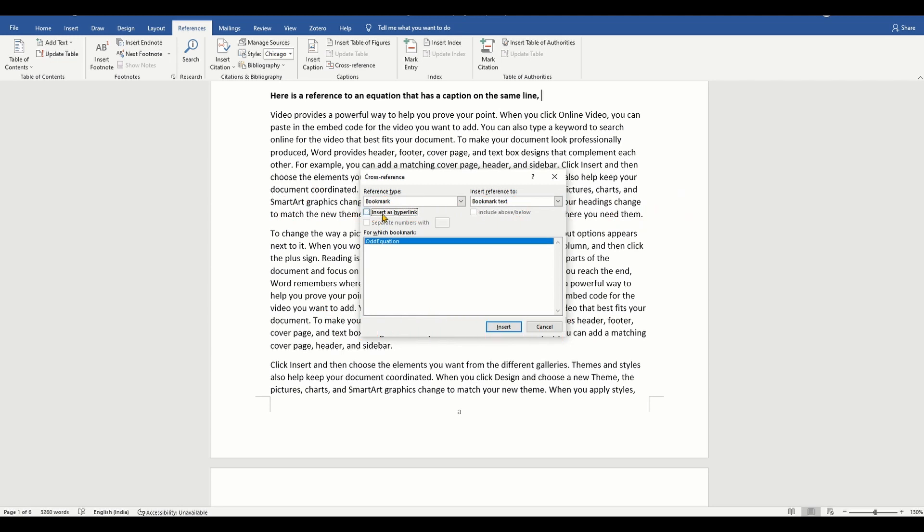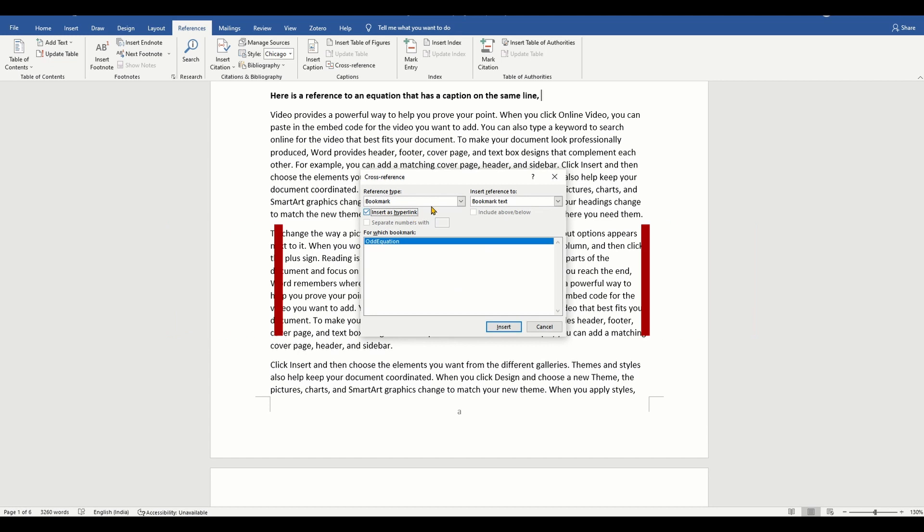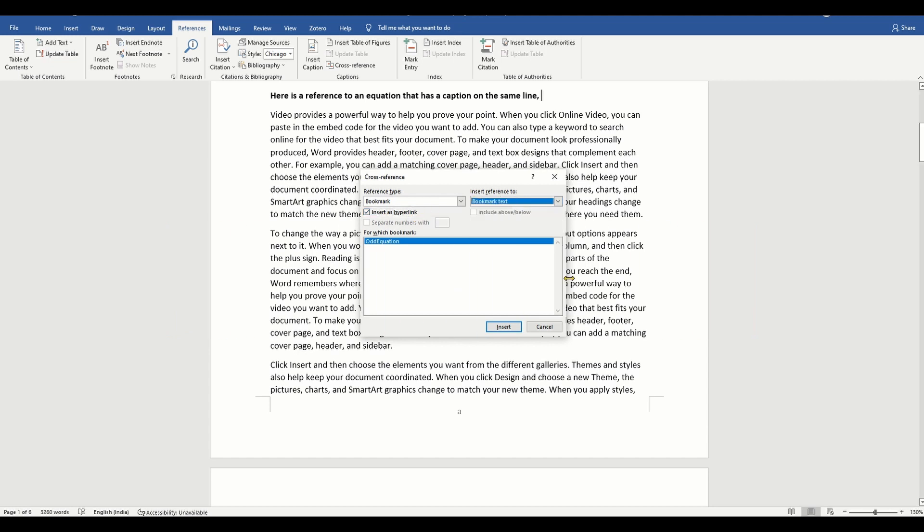It is a good idea to select the insert as hyperlink checkbox. This ensures that you can control-click on this cross reference and directly navigate to the reference equation.